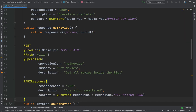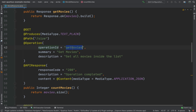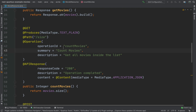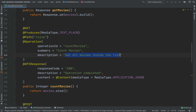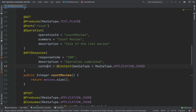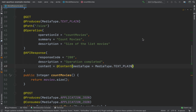Now let's do the same for the countMovies method — just copy the @Operation and @APIResponse annotations, paste them after the @Path annotation, and change the operation ID to 'countMovies', the summary to 'count movies', the description to 'size of the list of movies', and the API response content to text/plain instead of application/json.